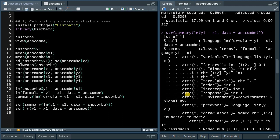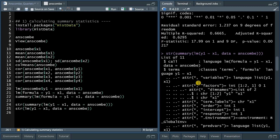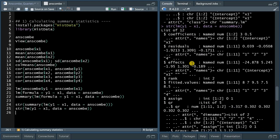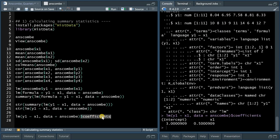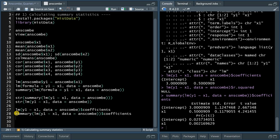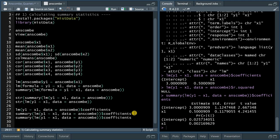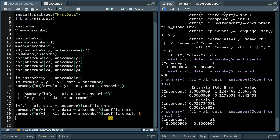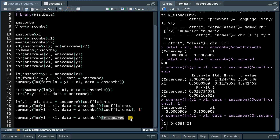With dollar sign coefficients you can extract the intercept and the slope of the model. If you use dollar coefficients on the summary version of the linear model, you get more information like the standard error, t-value, and p-value. If you're only interested in the first column, you use square brackets comma one to extract those values. The r-squared is only available on the summary version of the linear model, and you can extract it with dollar sign r.squared. With the base approach, you would have to replicate this for data sets two, three, and four.